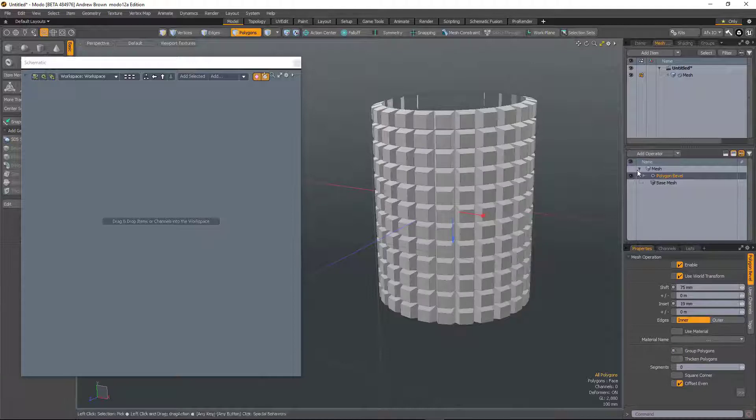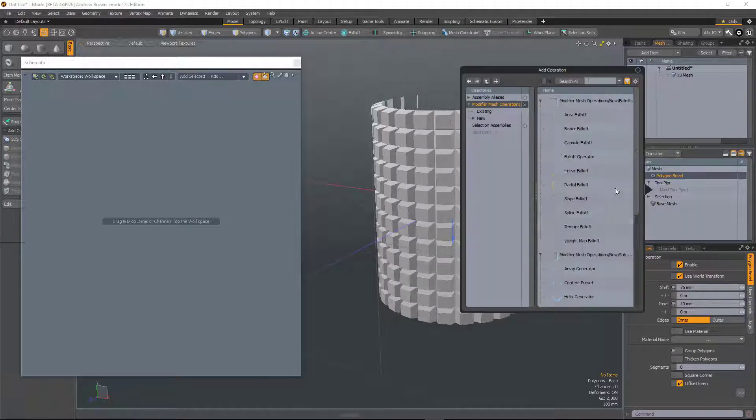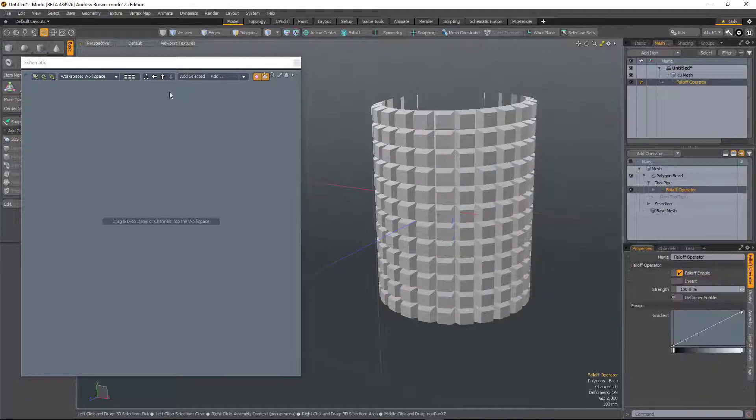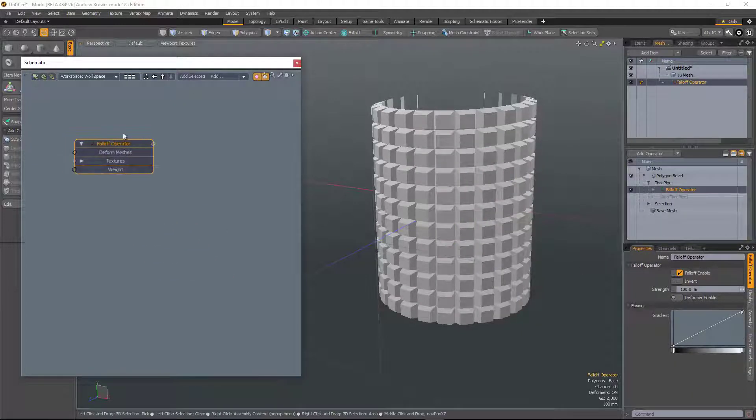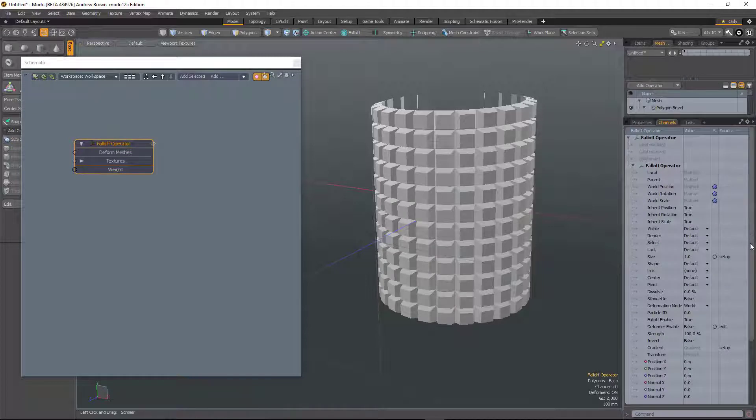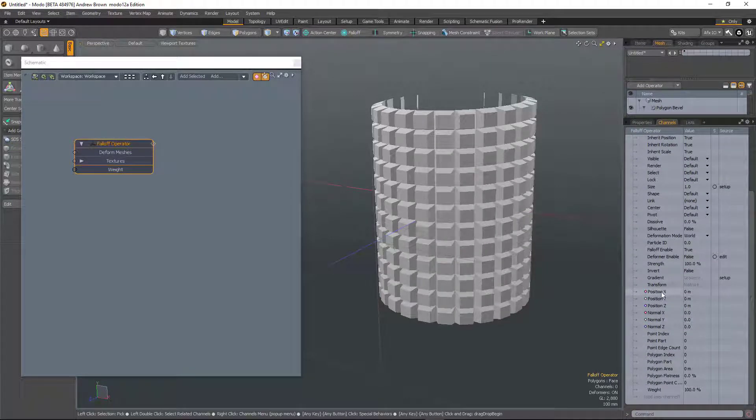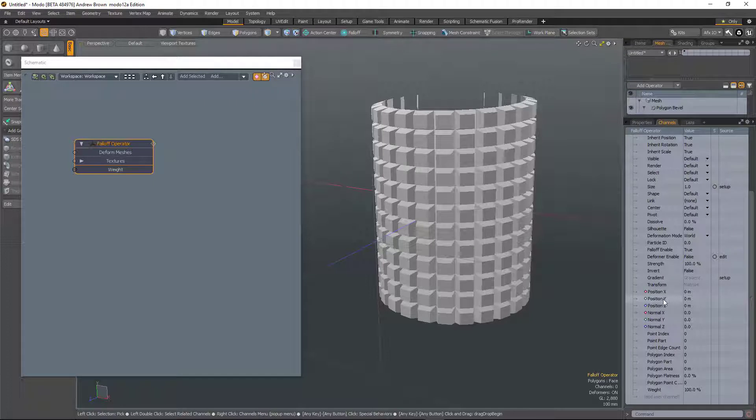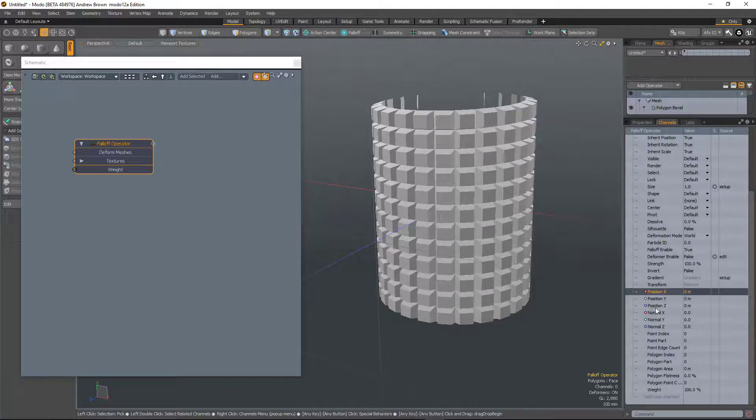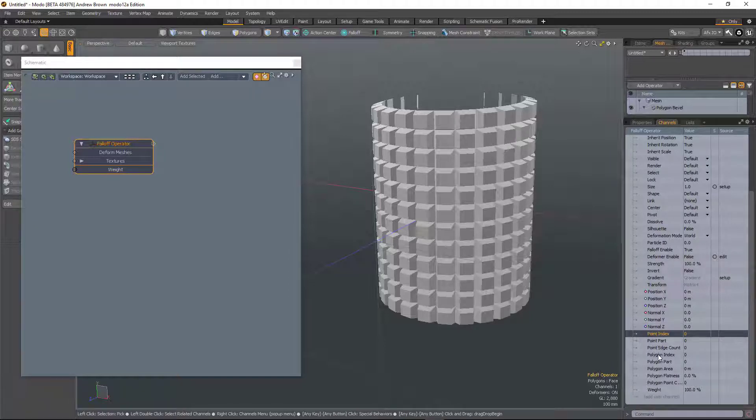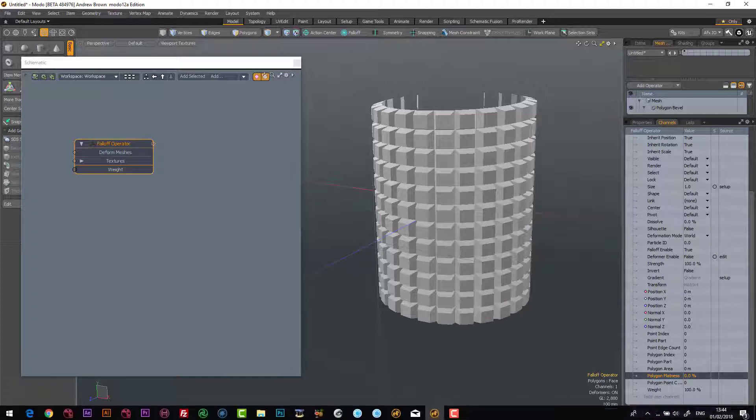Okay, now we go to tool pipe. And this time I'm going to add a falloff operator. And I'll add that to the schematic. Now if I go to channels, in here it lists all of the information that it can derive from the object it's attached to, that it can use to modulate how it works essentially. So we've got the position of the object, the normal direction of the polygons of the object, point index, polygon index, area, flatness, weight, etc.